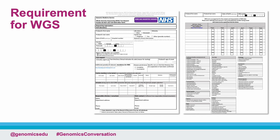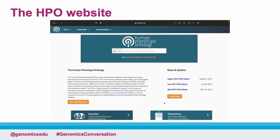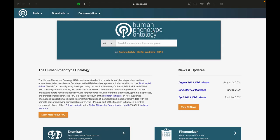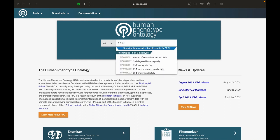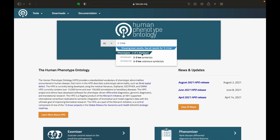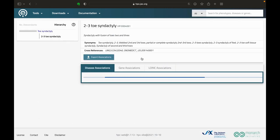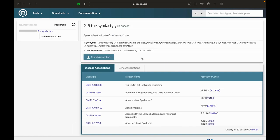When requesting a test undertaken by whole genome sequencing, you will be expected to complete a section on the patient's phenotype using HPO terms. So let's take a look at the HPO website. This is the page that you will see first. You'll notice that there's a search bar in the centre of the page. Let's put '2-3 toe syndactyly' into this search box — this will take us to the entry for the HPO term.